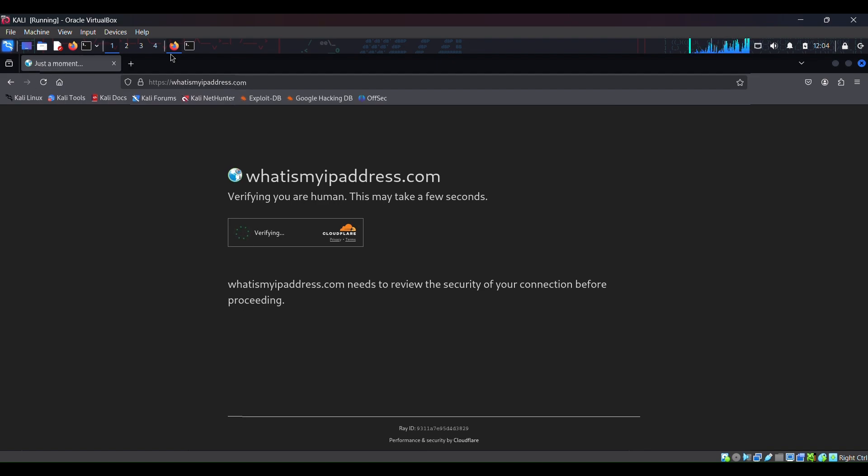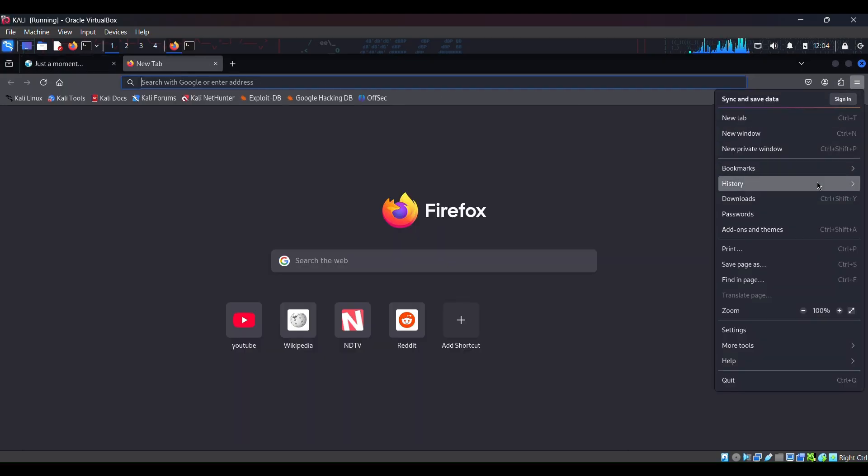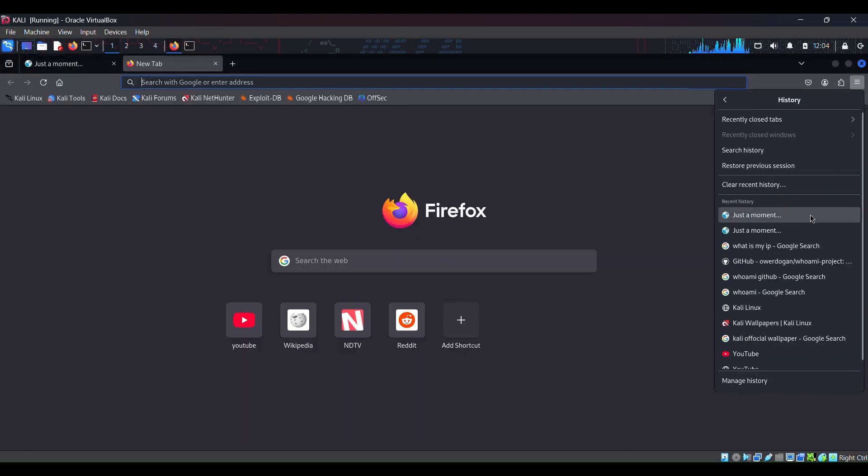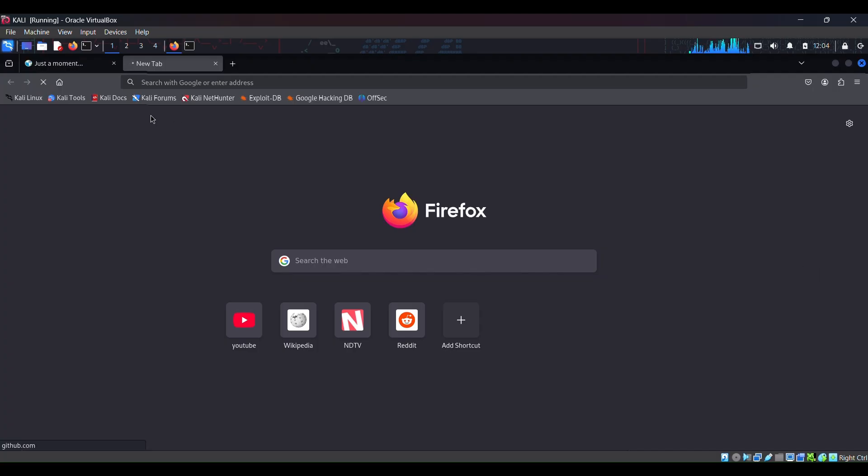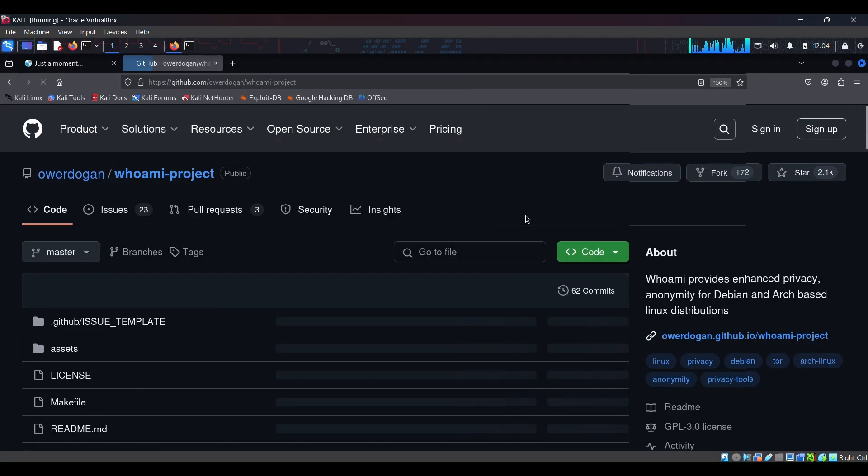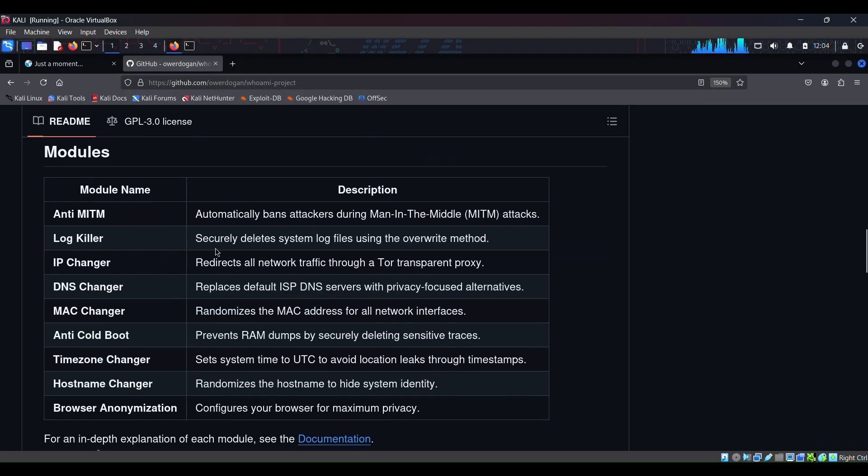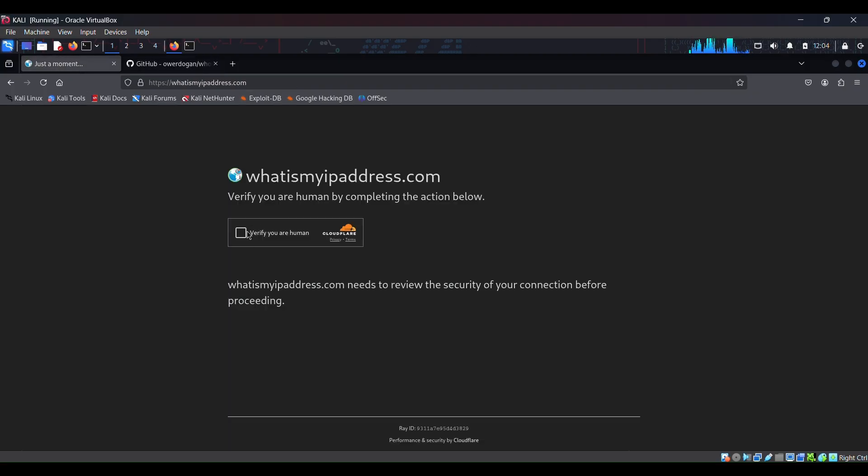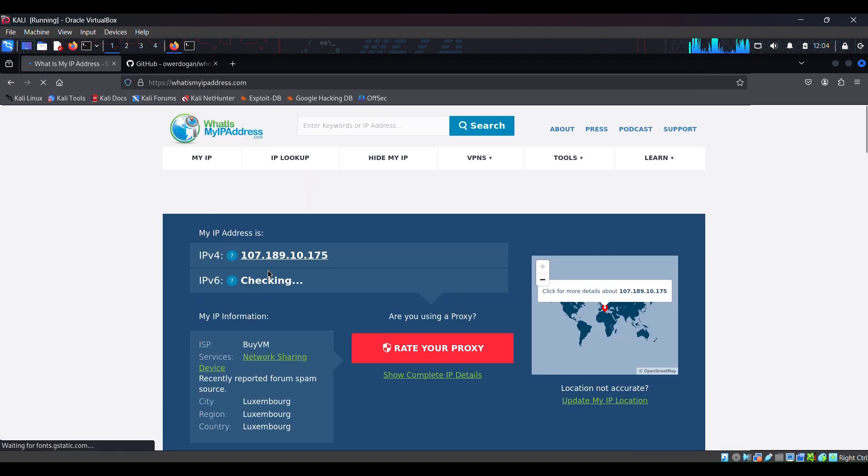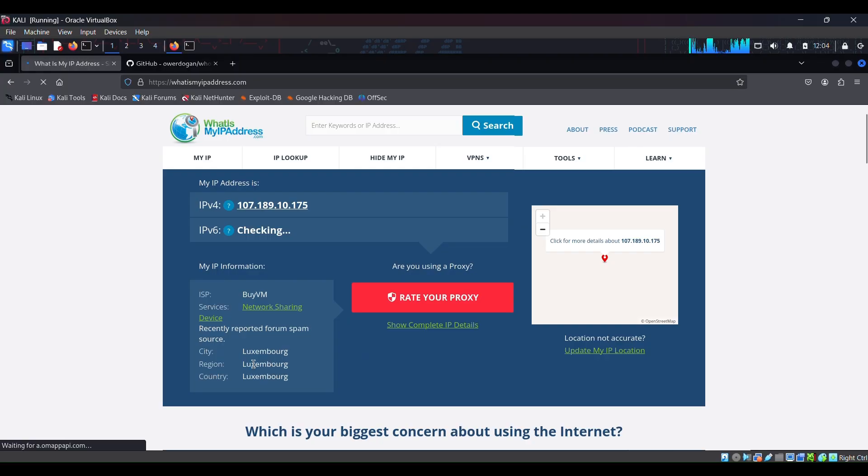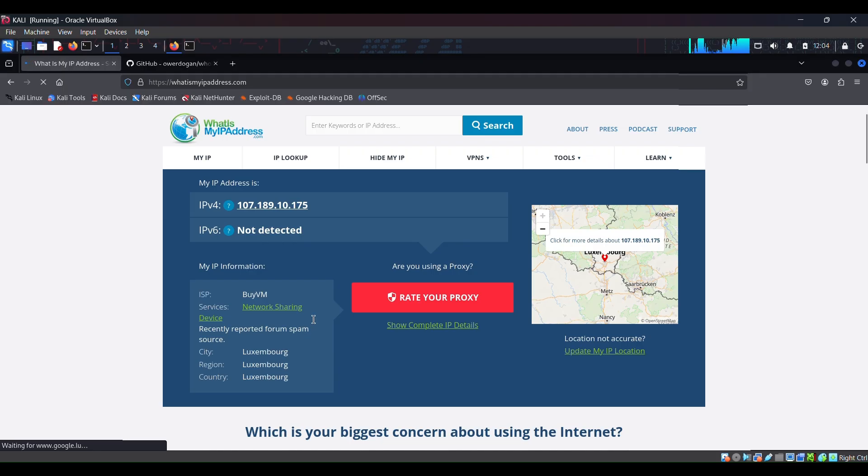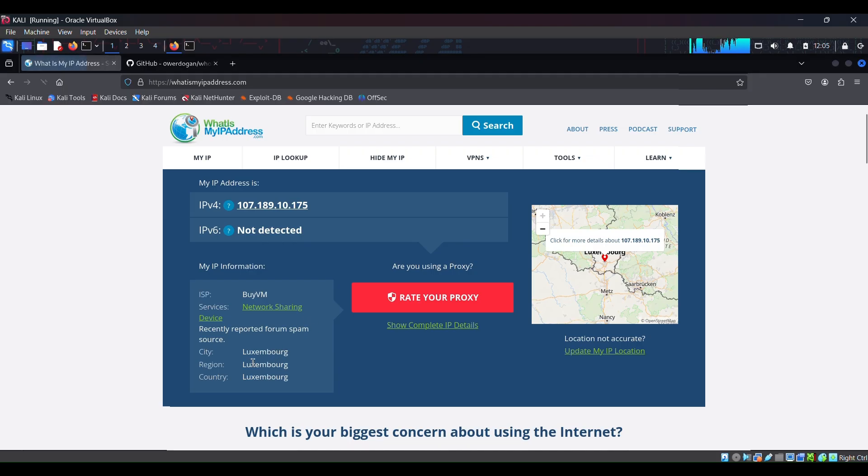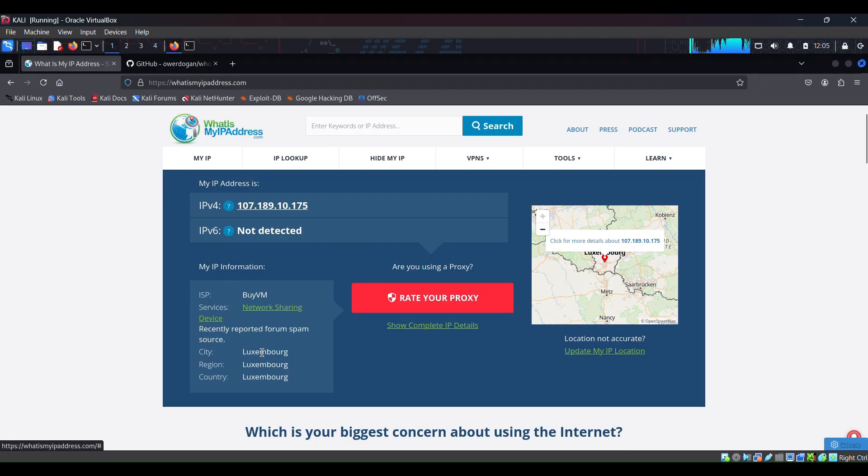I guess it has changed our IP because in IP changer it redirects all network traffic through a Tor transparent proxy. So that's why we are getting this to verify ourselves. So I guess the IP changer has worked for us. As you can see it has worked. It displays my city Luxembourg which is not correct at all. So yeah, our IP is changed and we have successfully changed our IP and that's very good.